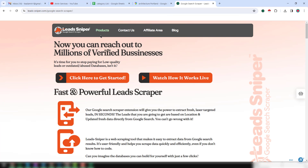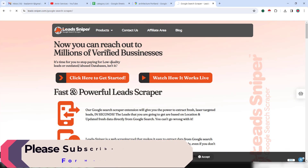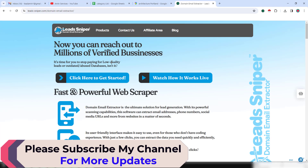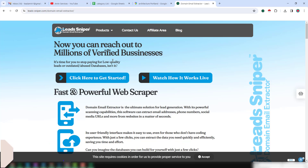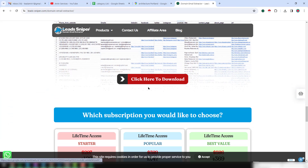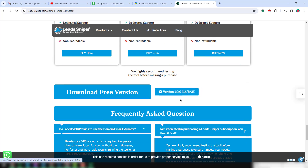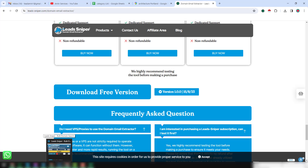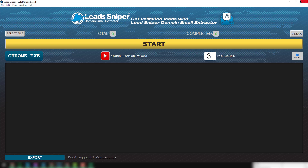I want to show you this one also so that you can use it as well. This is the tools section. If you click on Domain Email Extractor, you can easily extract all the email addresses from that website. I will show you how we can get it. Just download and install this extension on your computer. I have already successfully installed it.